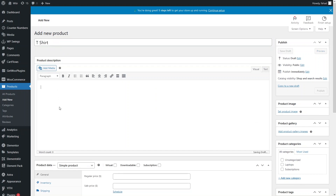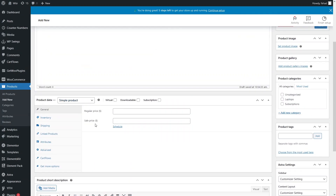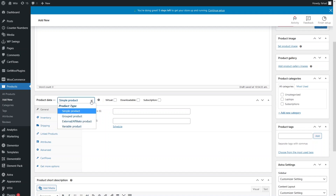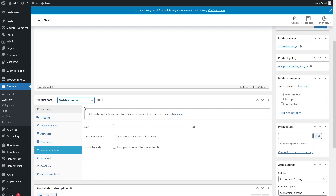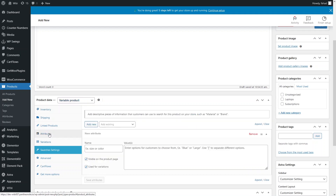I will leave the description for now. In the Product Data section we have Simple Product by default, but since our product has three different variations in color and size, I'll click on the dropdown and select Variable Product. We now have two options: Attributes and Variations.